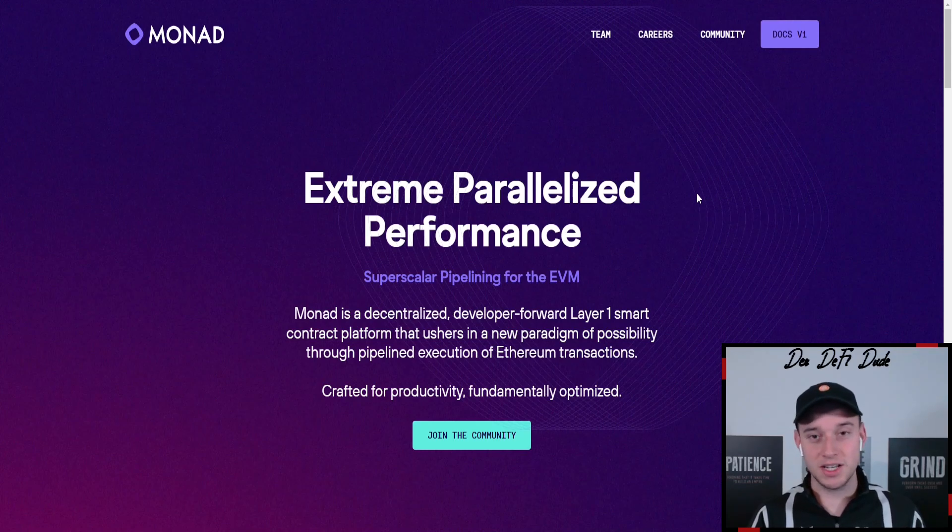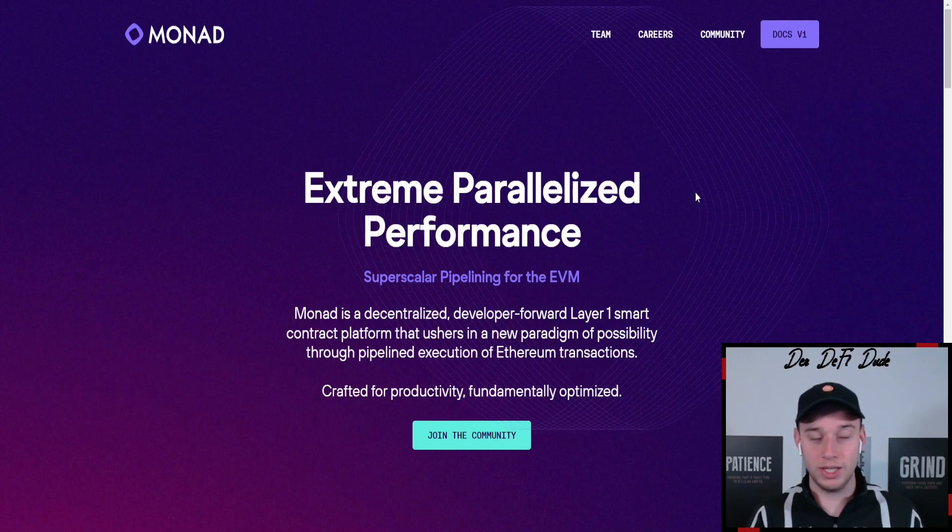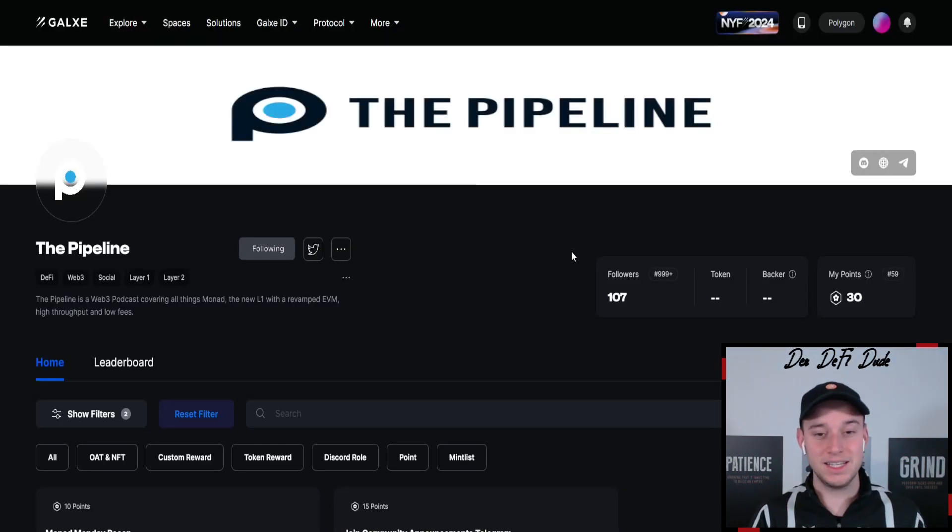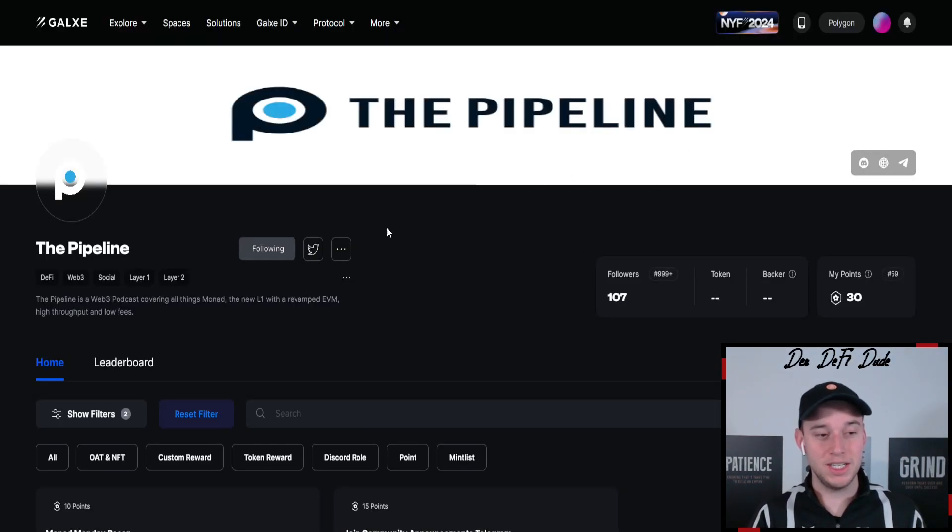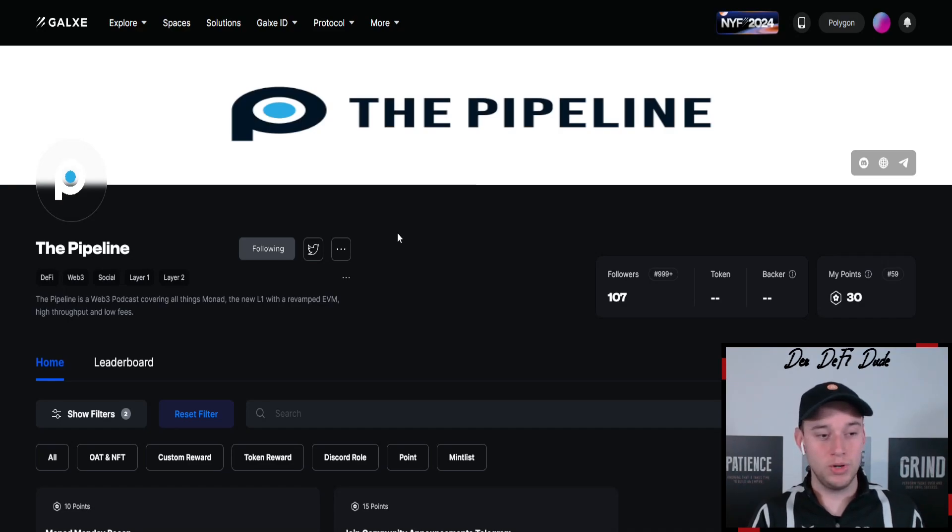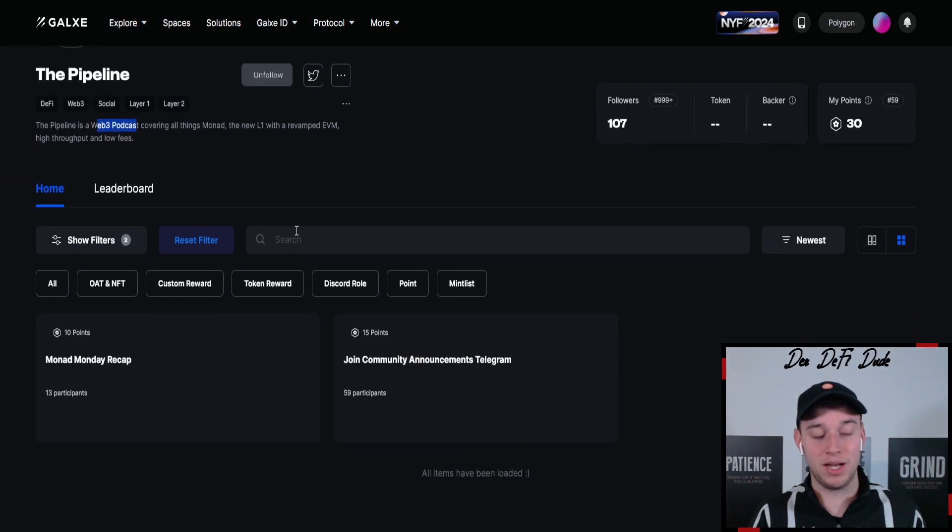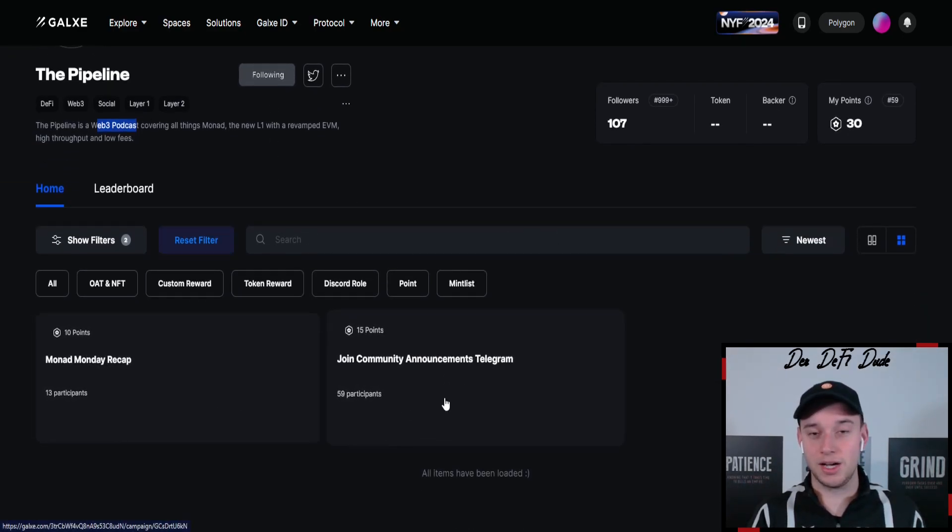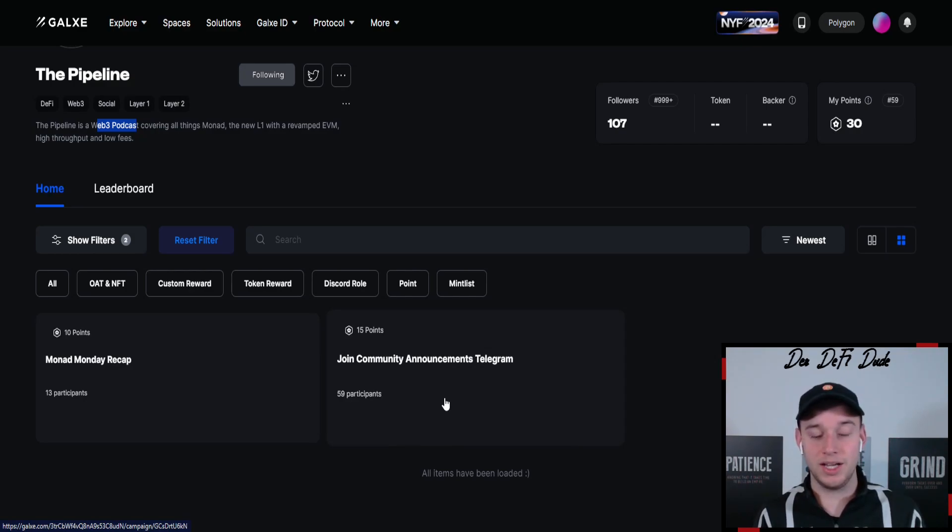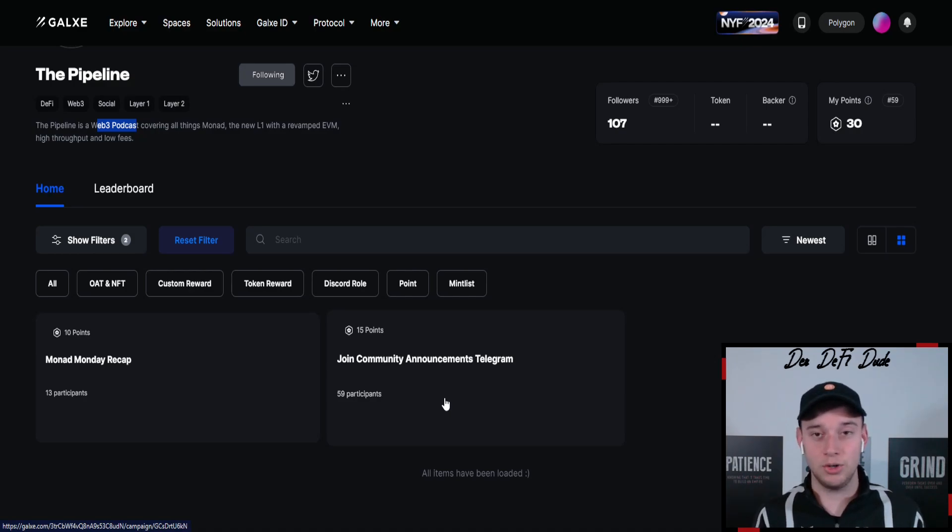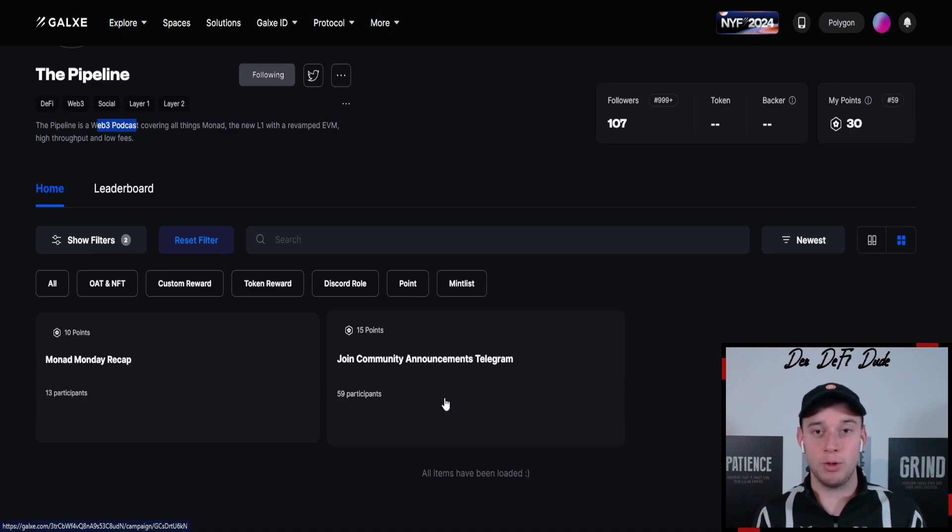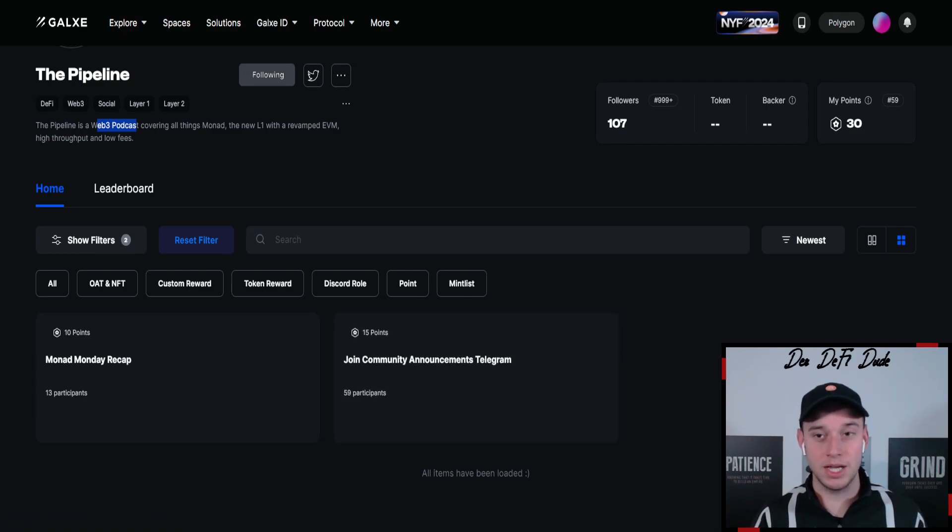Monad is not even on DevNet yet. That's why you can start farming it early here. There are no Galaxy campaigns or other stuff. That's why you want to already jump into the Discord, follow their Twitter. There is one Galaxy campaign which is not from the official Monad team. It is the Monad Web3 podcast basically called The Pipeline. I am farming those points here. So doing those tasks which are just simply retweets and likes on Twitter and other kind of stuff and not many people are doing this right now. I don't know if this will be incentivized in the end but I think it's a good way to start and keep track with what's going on in the background.